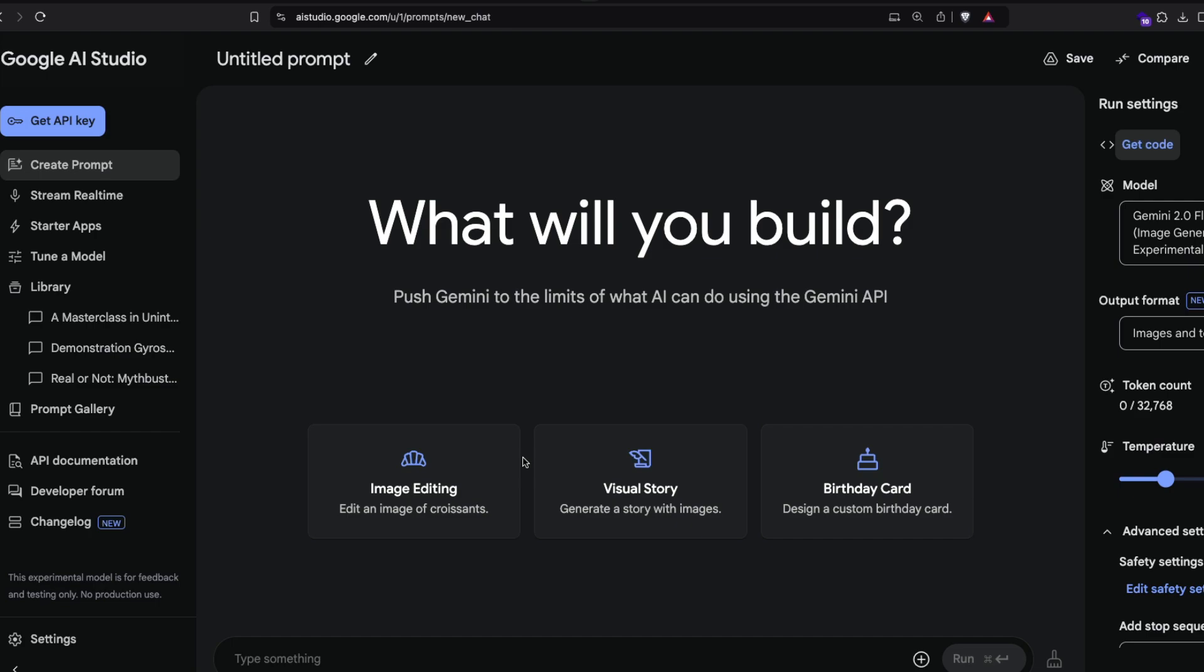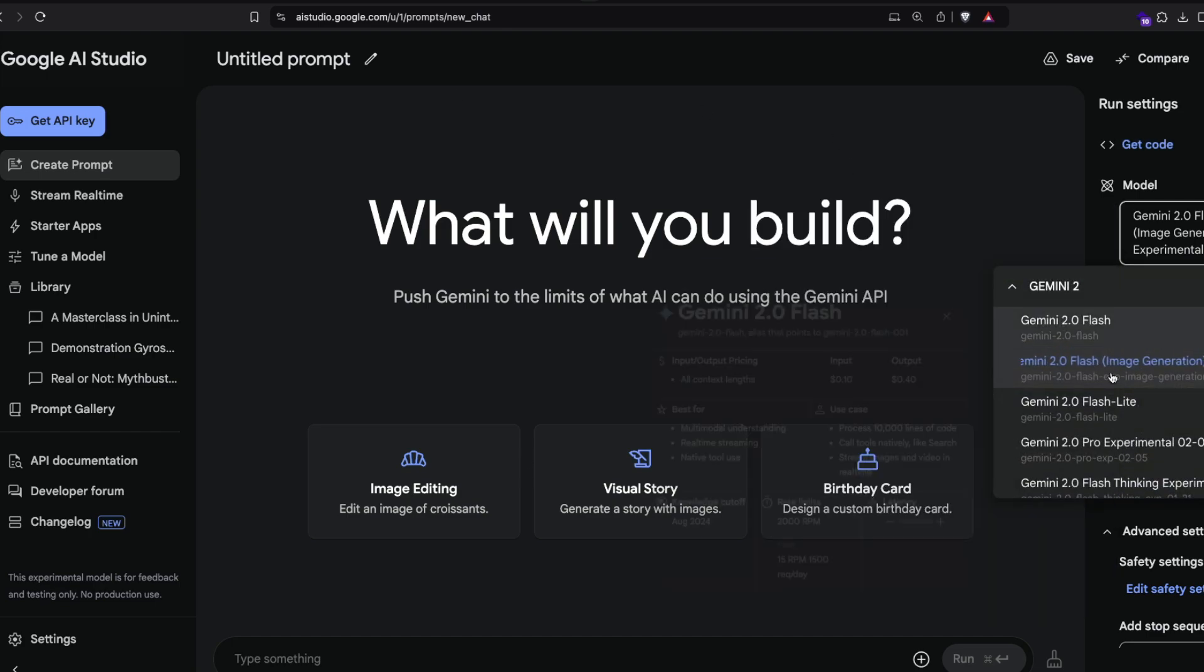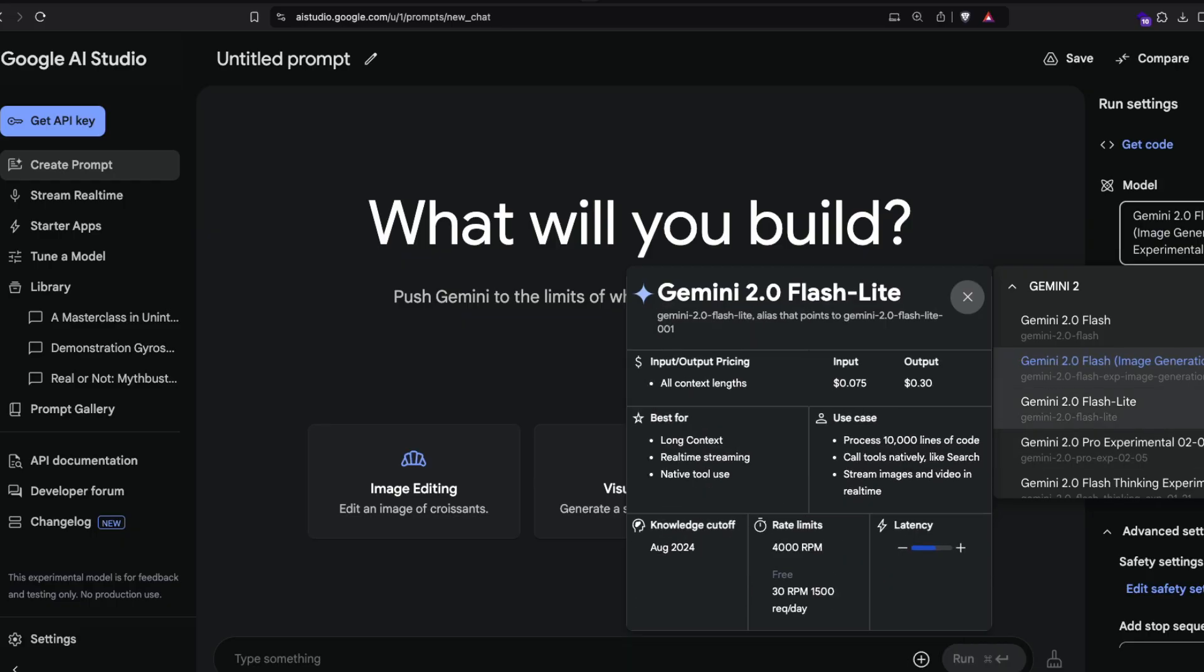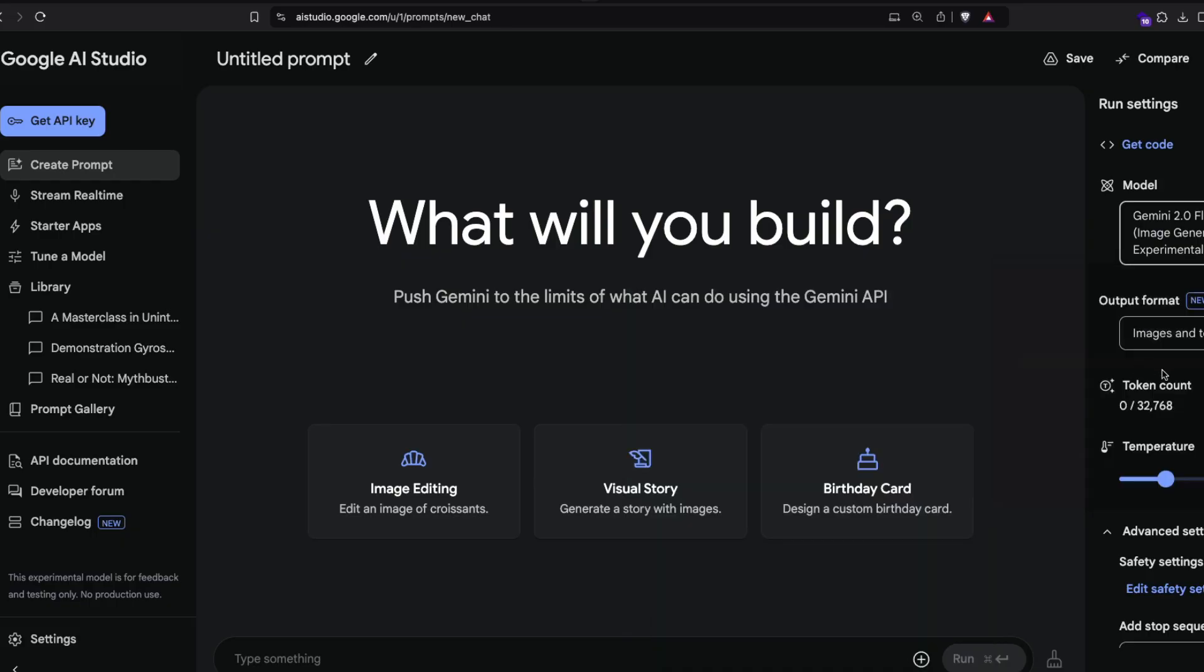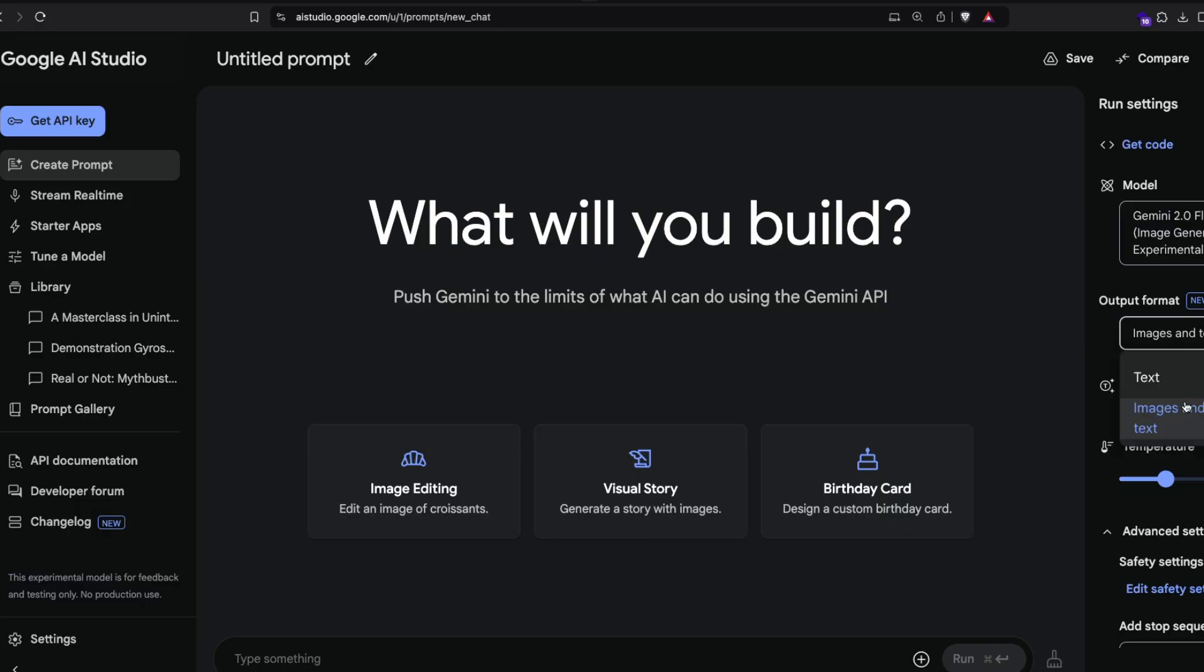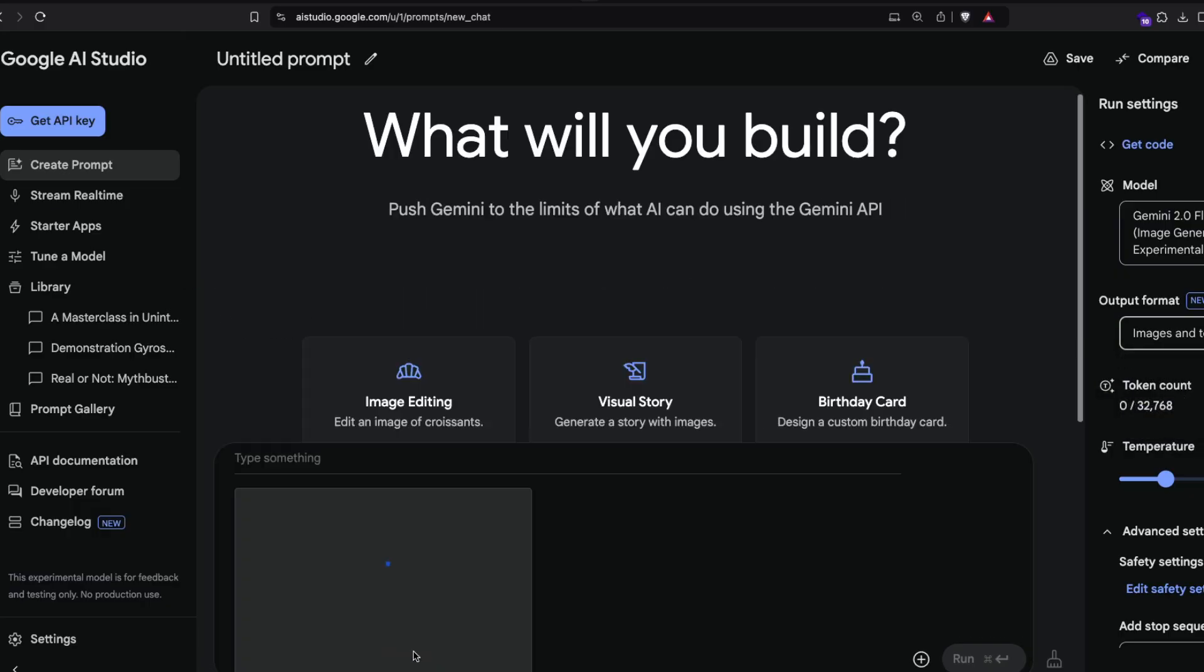I've got this Google AI Studio and I'm going to select the latest model. In this case, it's tagged as hot, which is Gemini 2.0 Flash image generation model. Once you select that, select image and text, then you can upload any image here.